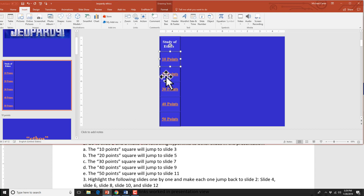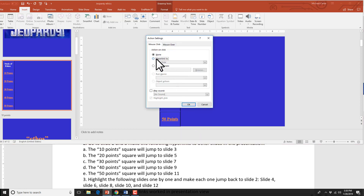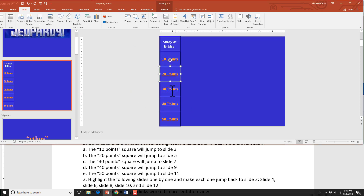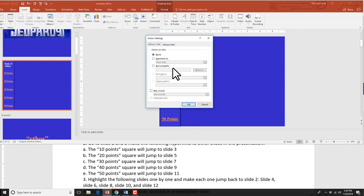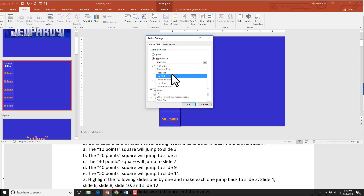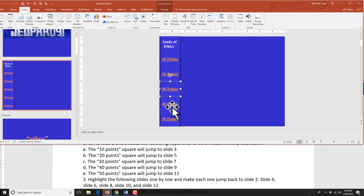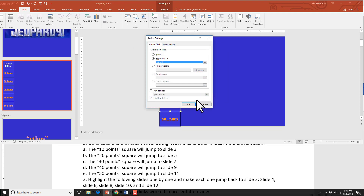Now do the same thing for 20 points and link it to slide 5. Another way to do this: click on the shape, right-click, then choose the Link icon. We choose Slide again and then slide 5, press OK. As you go down it skips two slides each time — so 30 points goes to slide 7, 40 points goes to slide 9. It's too bad PowerPoint isn't like Excel where it recognizes a pattern and helps you fill it in, but PowerPoint doesn't do that.